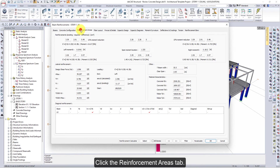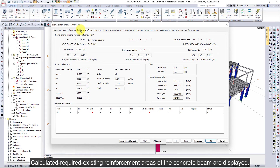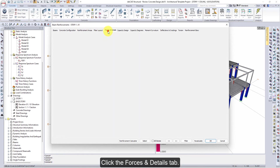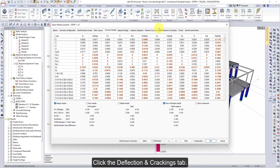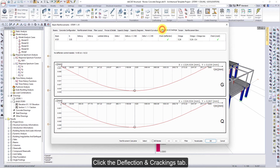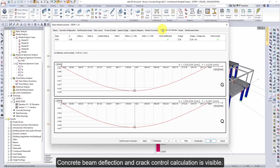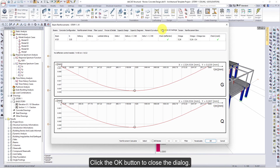Click the Concrete Configuration tab — beam concrete drawings and expansions will be seen. Click the Reinforcement Areas tab; calculated required existing reinforcement areas of the concrete beam are displayed. Click the Forces and Details tab; internal force values used in concrete beam design are listed. Click the Deflection and Crackings tab — concrete beam deflection and crack control calculation is visible. Click OK to close the dialog.